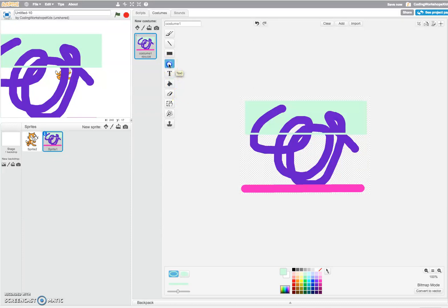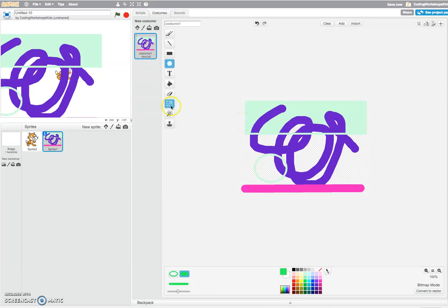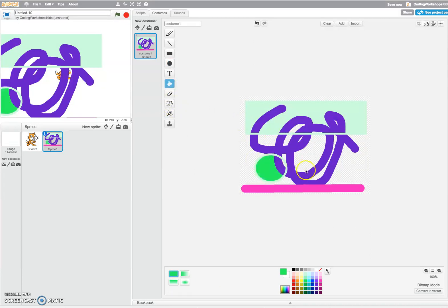You've got a circle or an ellipse tool, so again you can do a circle shape and maybe you want to fill it up with a different color. So again we'll click onto fill with color and click inside there as well.